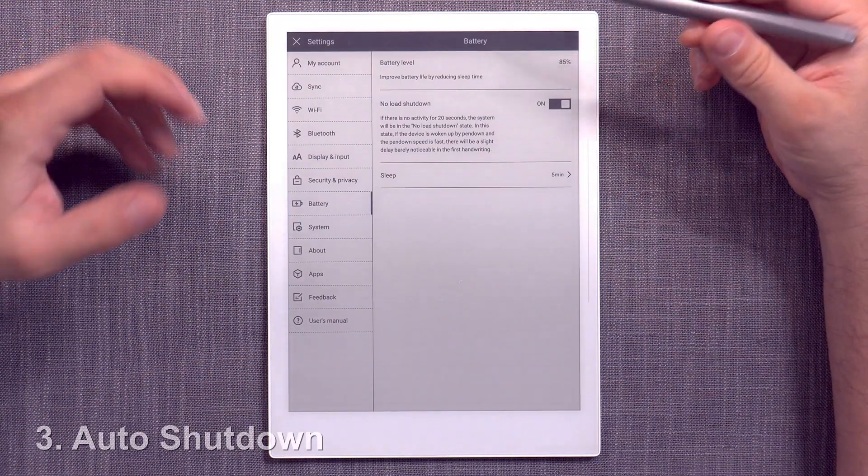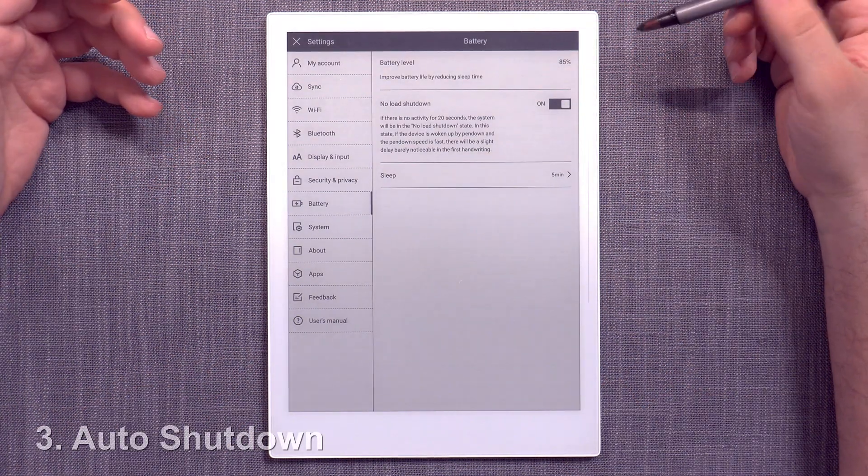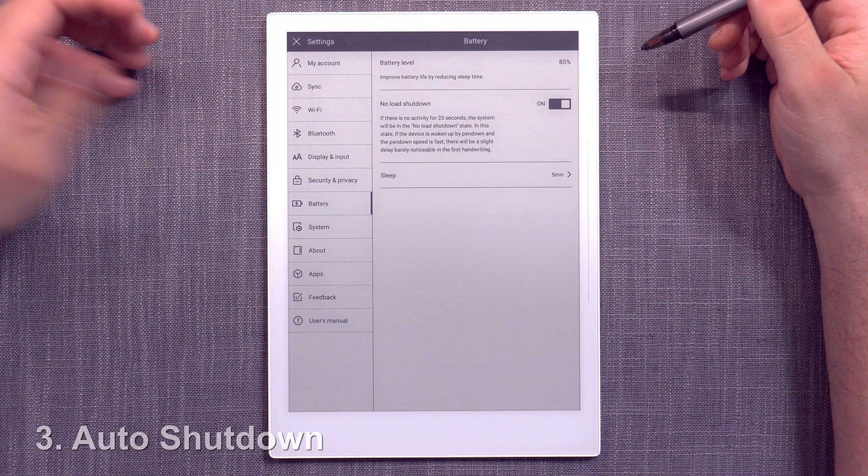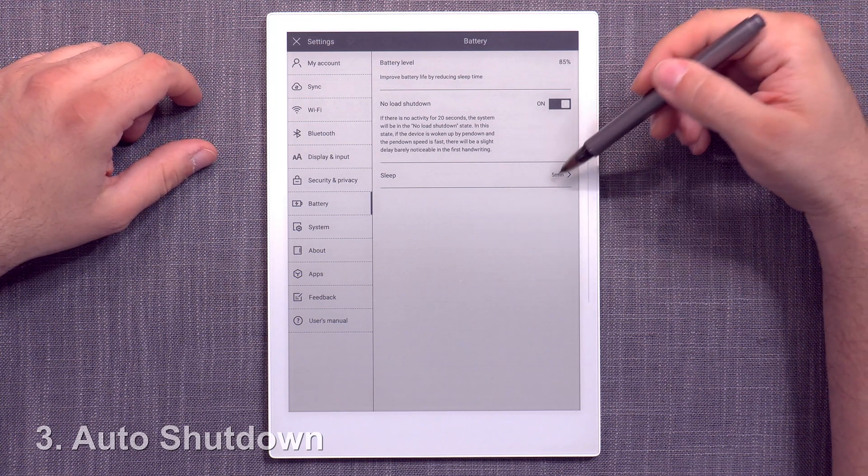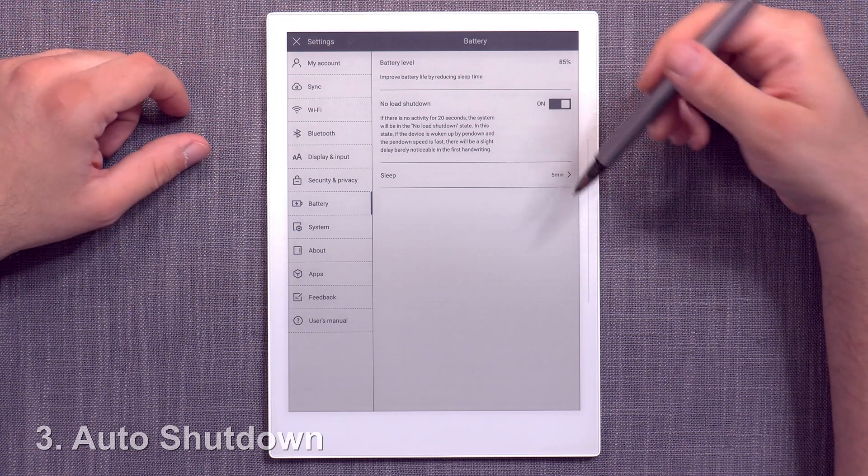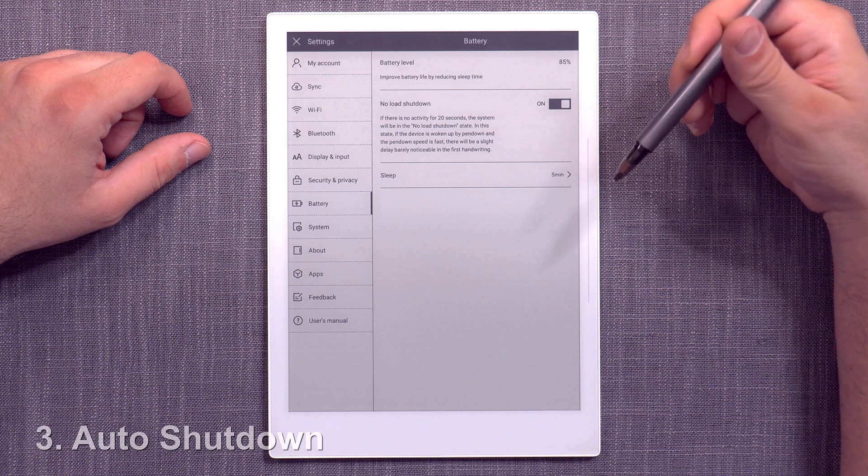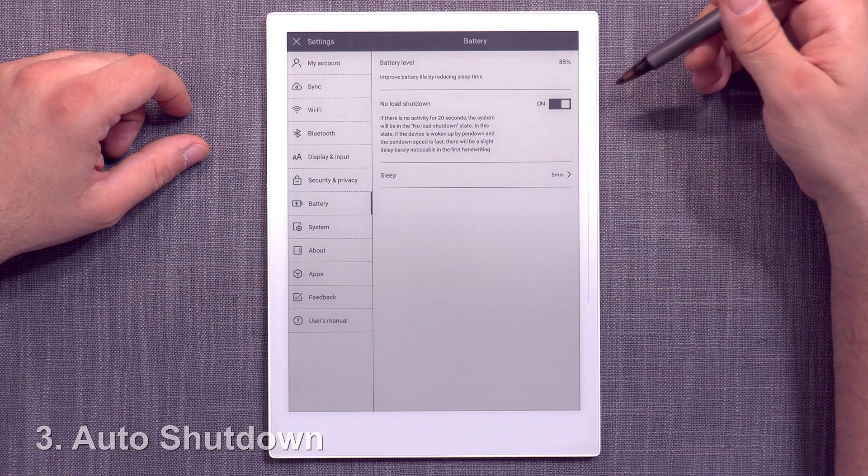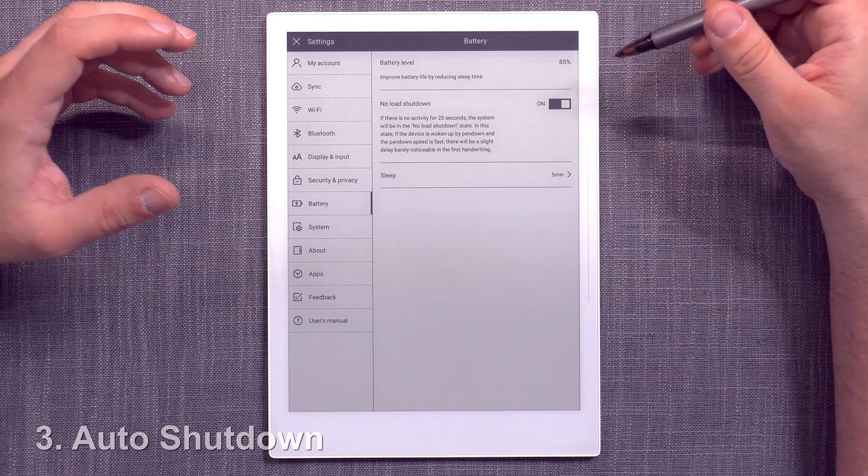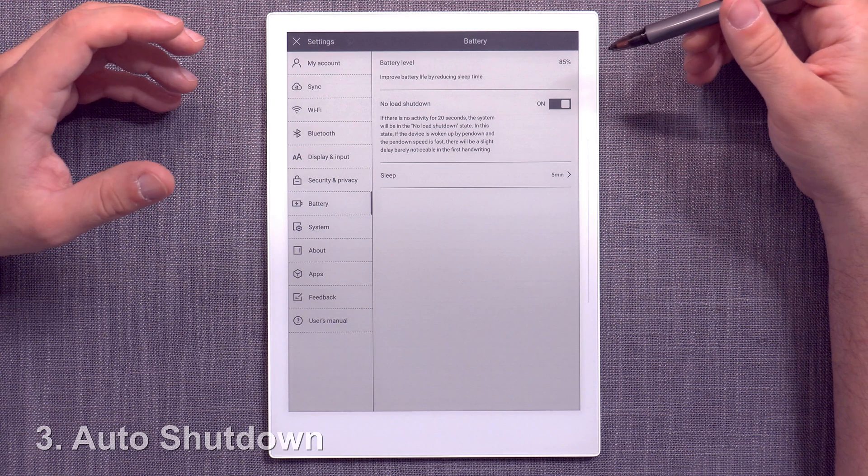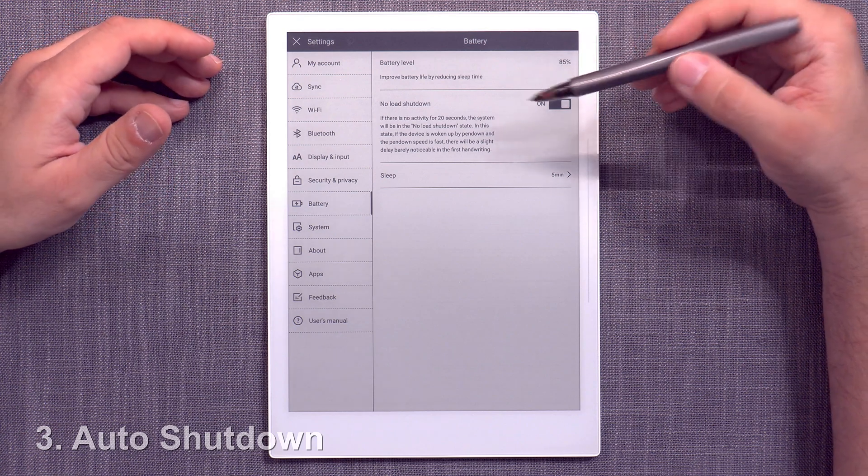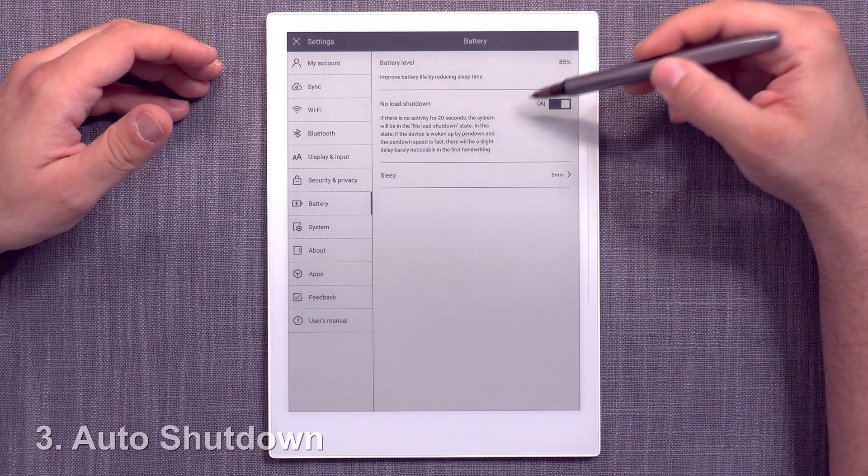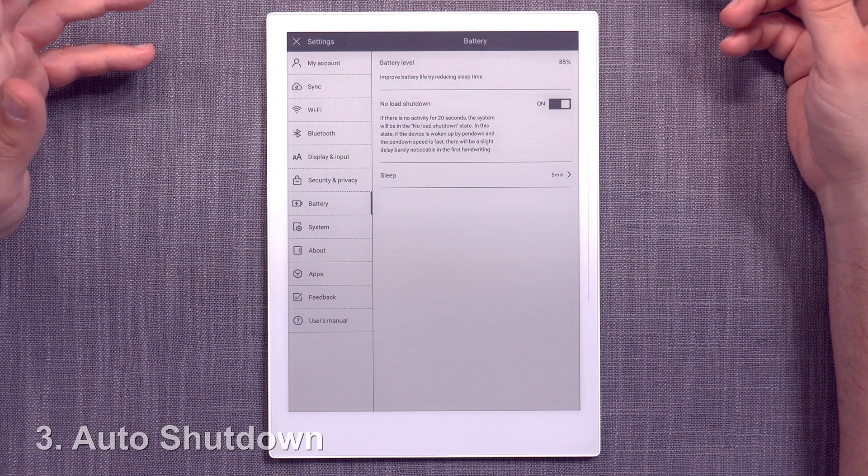Another thing that I think the platform system-wide kind of misses is, yeah, we have sleep, which is great, but we don't have the auto shutdown. And while the energy conservation is really, really good and it is trying to use that no load shutdown thing,